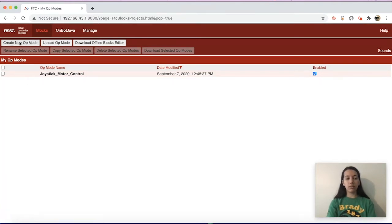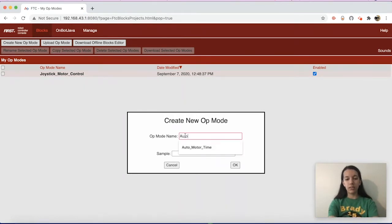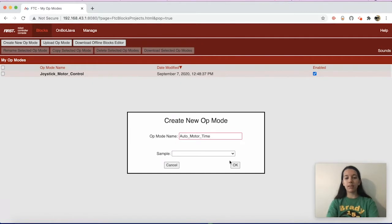First you want to create a new op mode and name it something meaningful. I named mine auto_motor_time. Once you name your op mode, you can press OK.